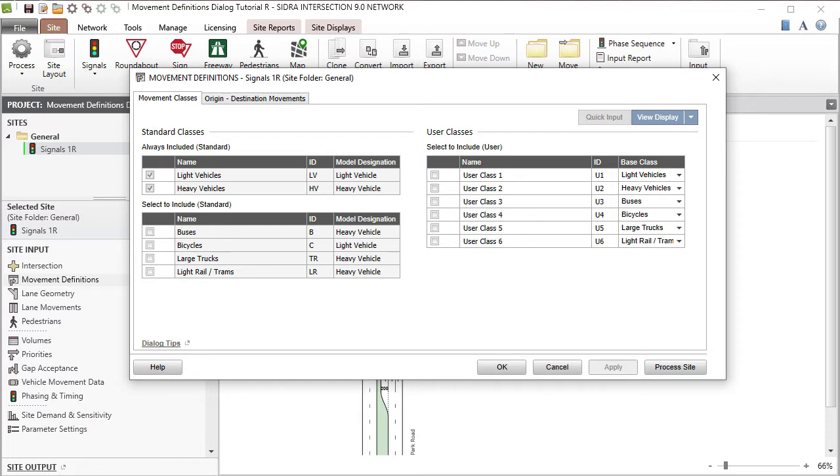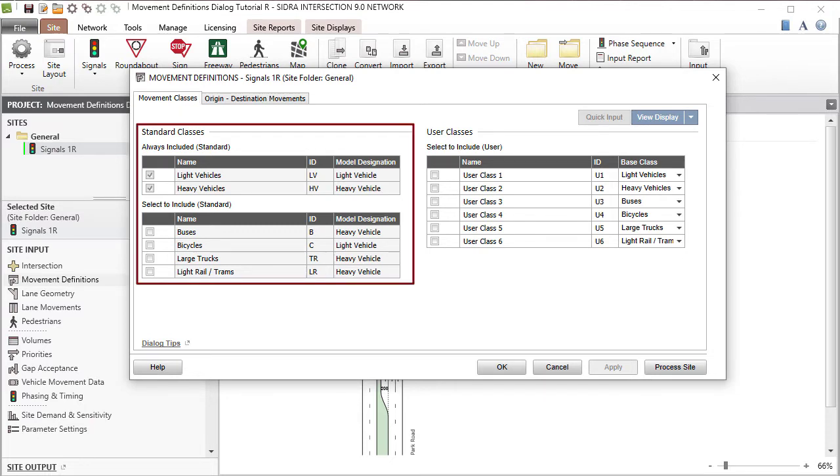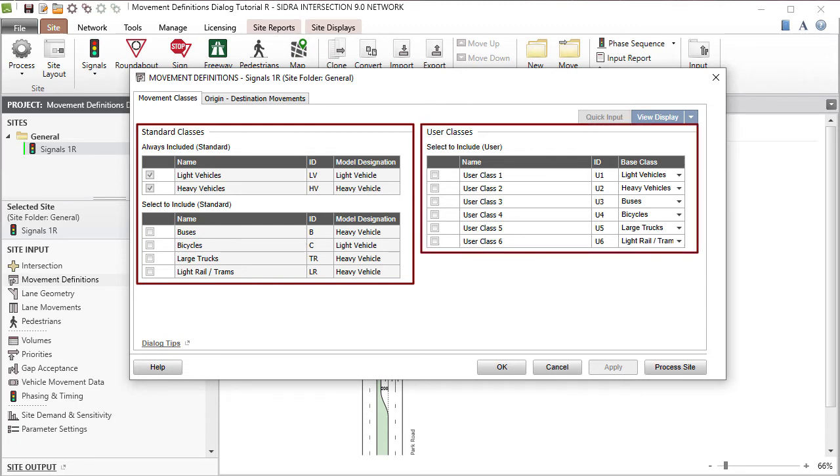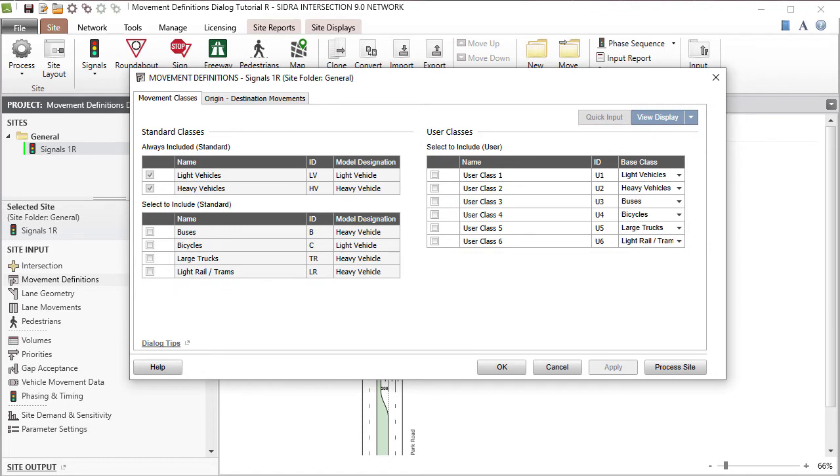Under the Movement Classes tab, you'll see two tables with six standard movement classes and six user-defined movement classes. The two movement classes, Light Vehicles and Heavy Vehicles, are always included.